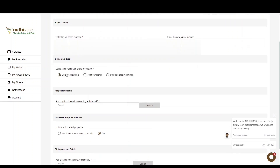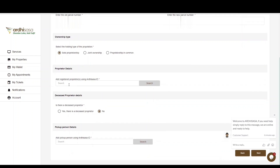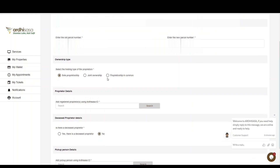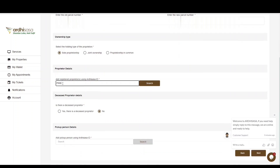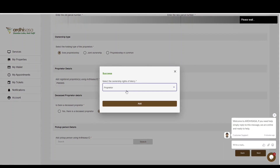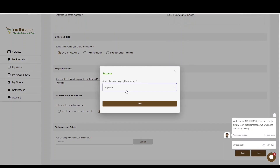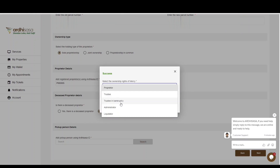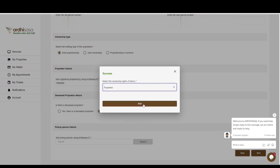You'll then move on to ownership type, where you'll choose the holding type for the proprietors: sole proprietorship, joint proprietorship, or proprietorship in common. For joint proprietorship, provide the predecessor IDs of all proprietors. For proprietorship in common, you'll also need to provide the shareholding on the property. In this case, we'll proceed with sole proprietorship, key in the predecessor ID of the proprietor, and click Search. A pop-up will appear requiring you to indicate the ownership rights — proprietor, trustee, trustee in bankruptcy, administrator, or liquidator. We'll choose proprietor and click Add.